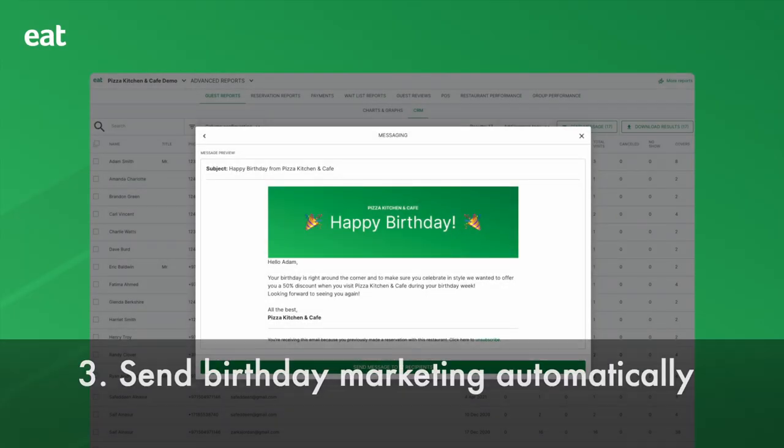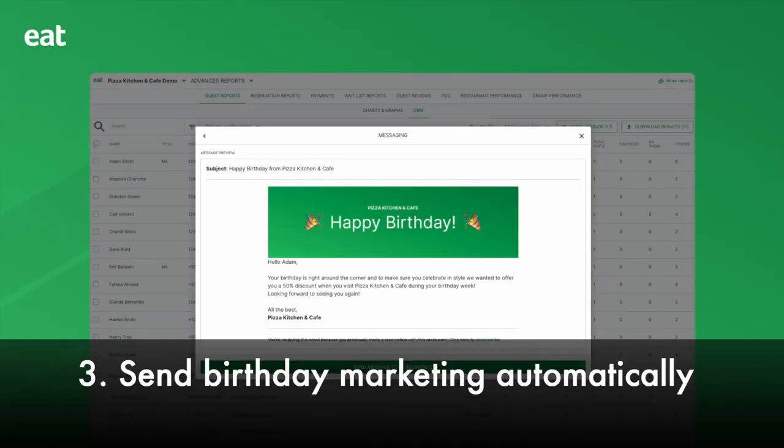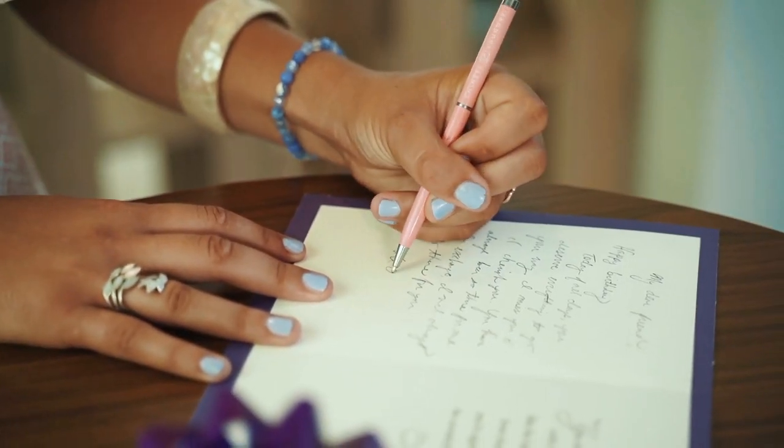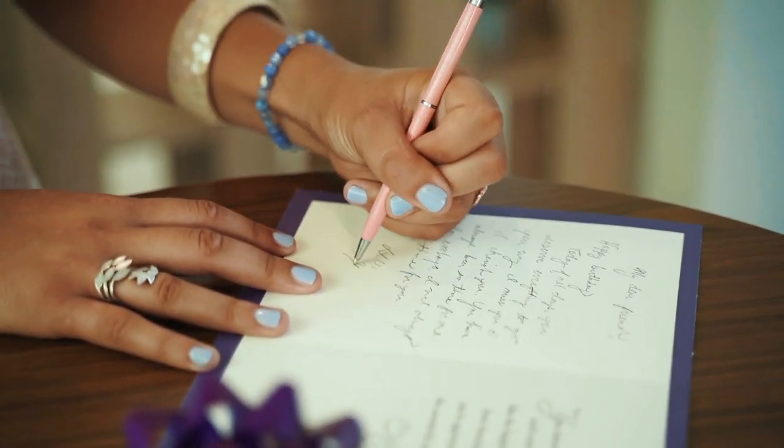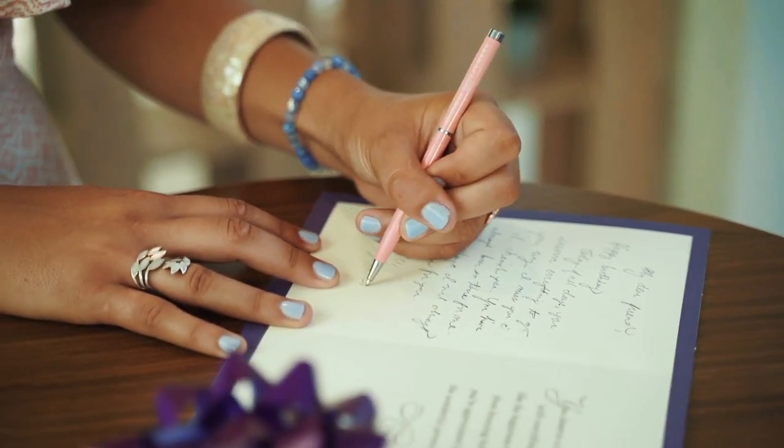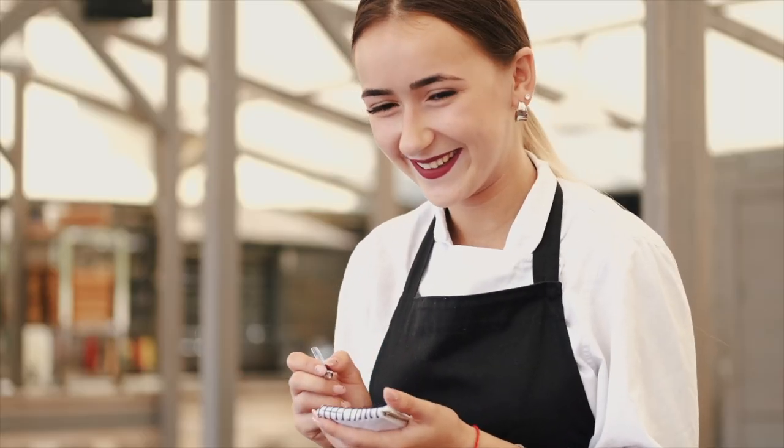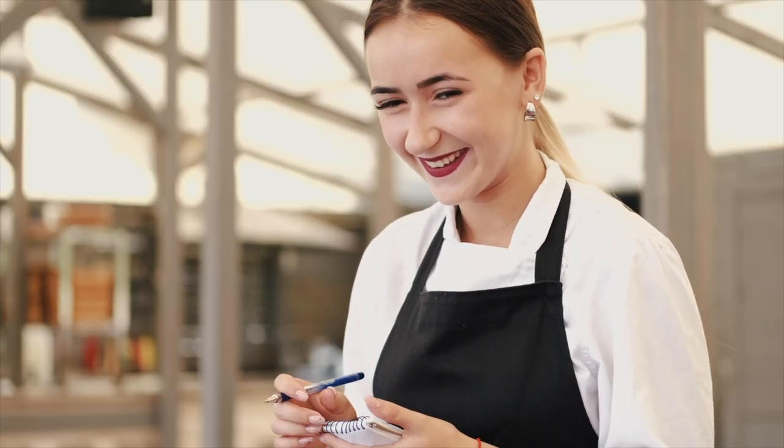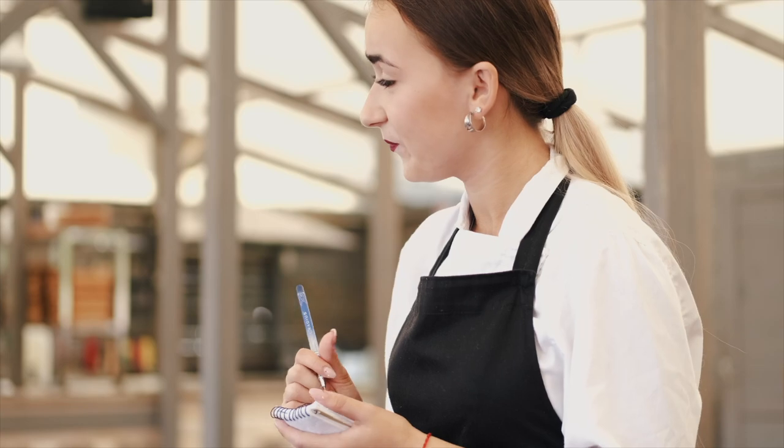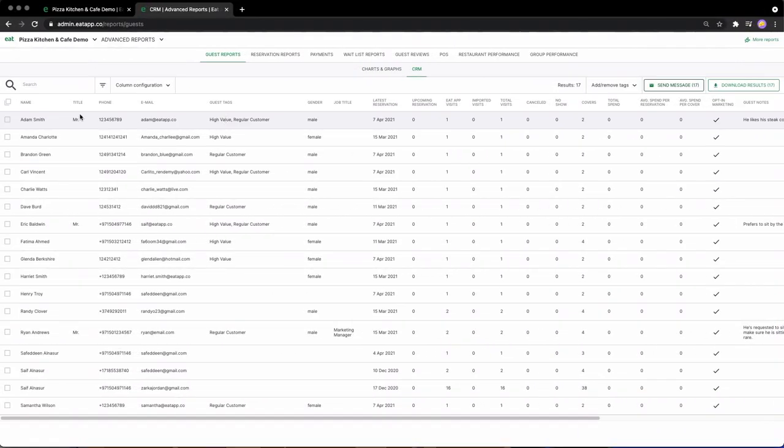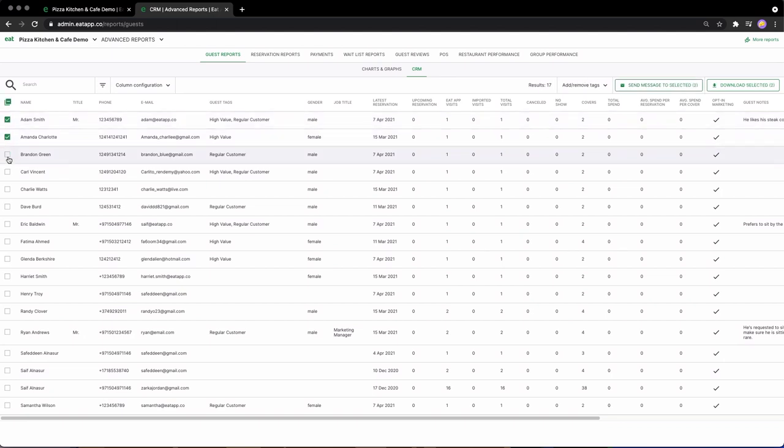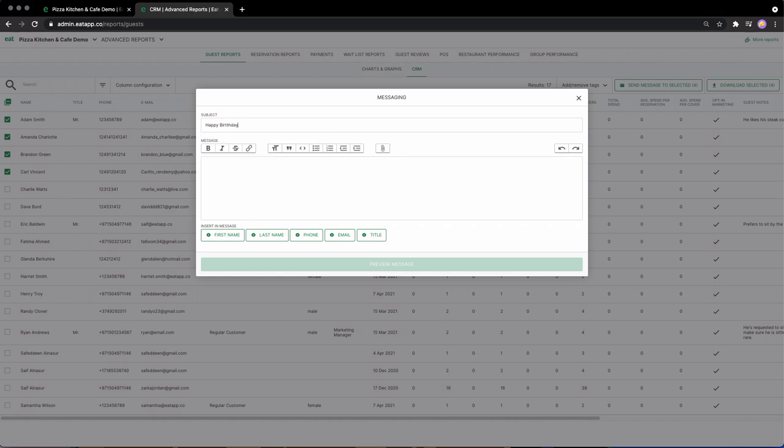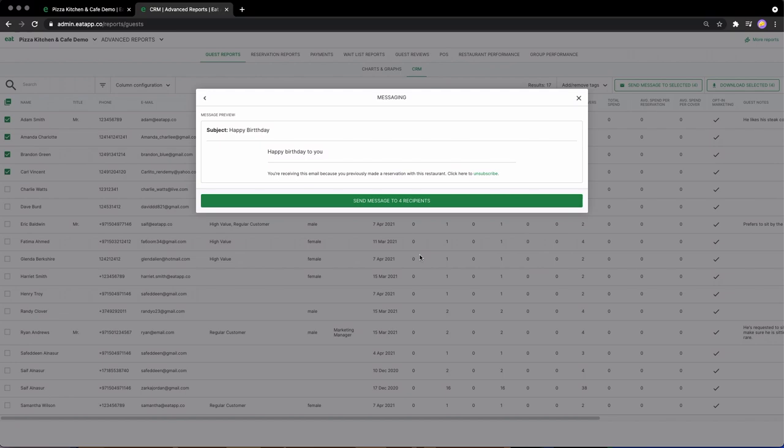Number three: send birthday marketing automatically. Most customers appreciate personalized messaging on special occasions. Making them feel remembered is a great way to not only boost customer loyalty, but also get customers to visit when they hadn't previously considered it. The problem with conventional reservation systems is that in order to make this work at scale, you're looking at having your staff manually send out birthday and anniversary messages every single day, or alternatively, paying for a third-party service that makes this possible.